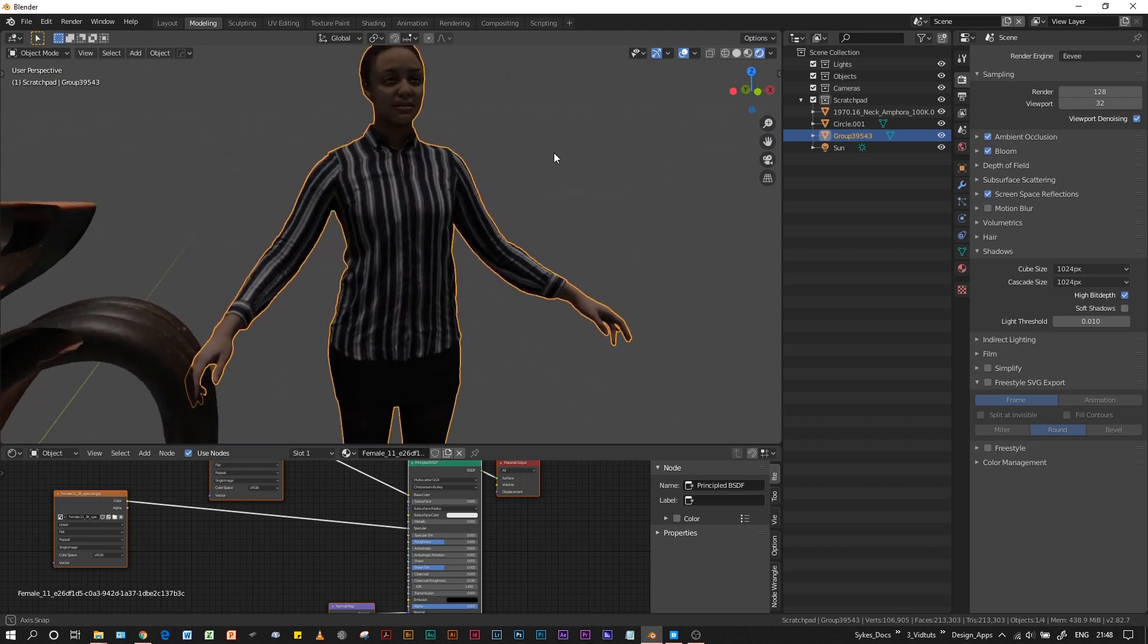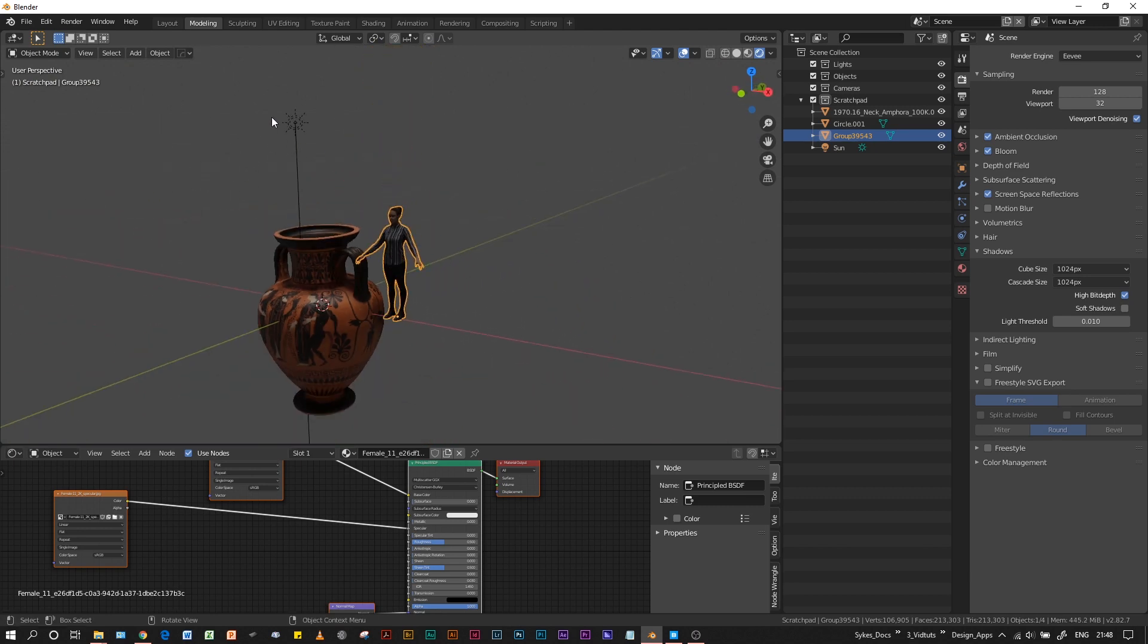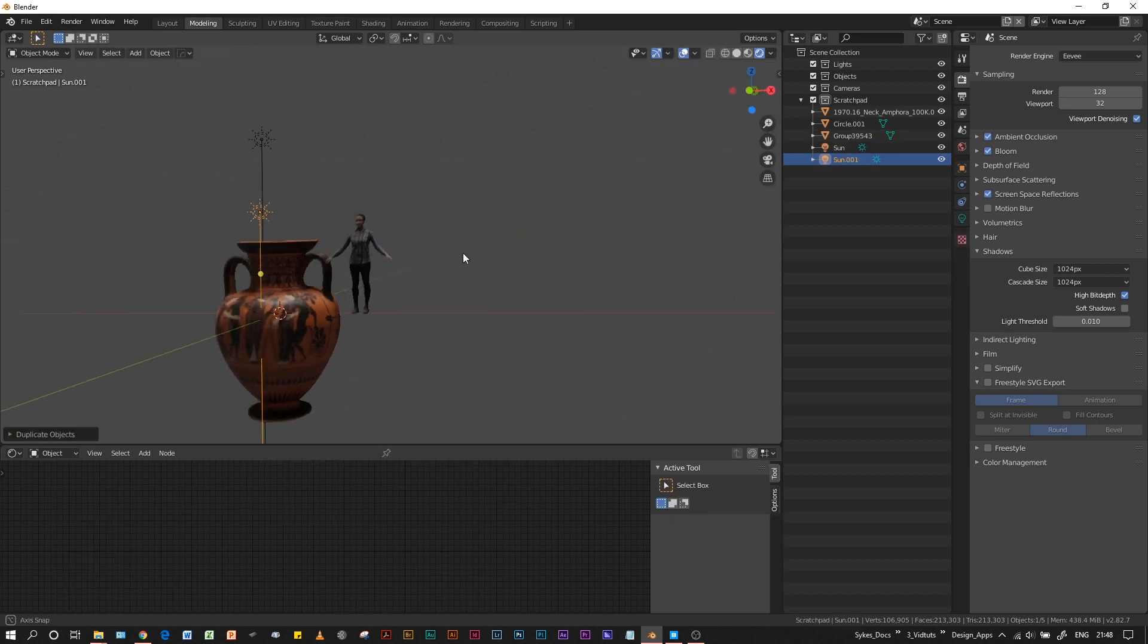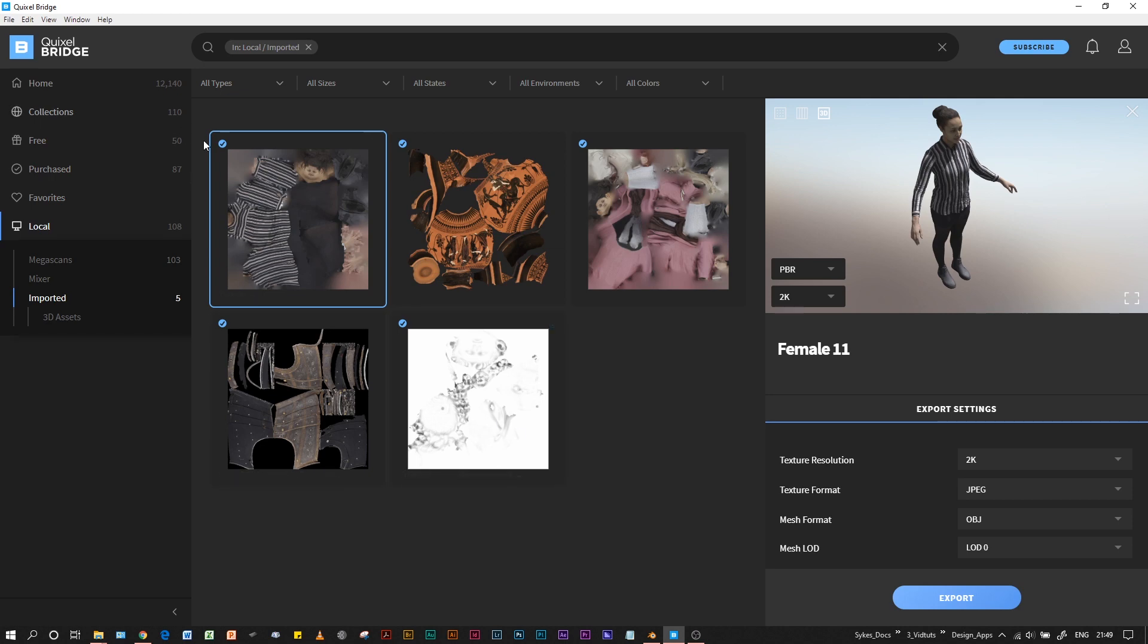There it is in all its glory. The convenience of this is that every time you open Bridge, you'll have a whole library of assets.